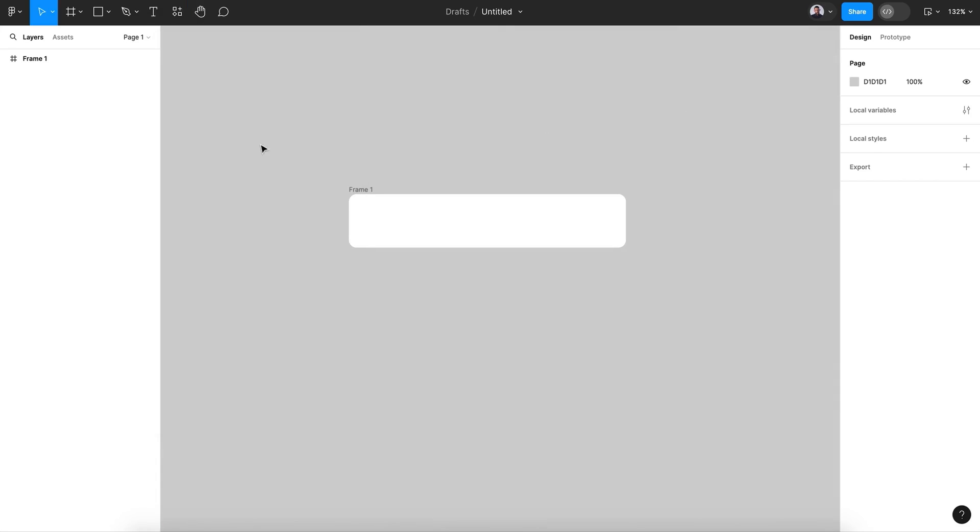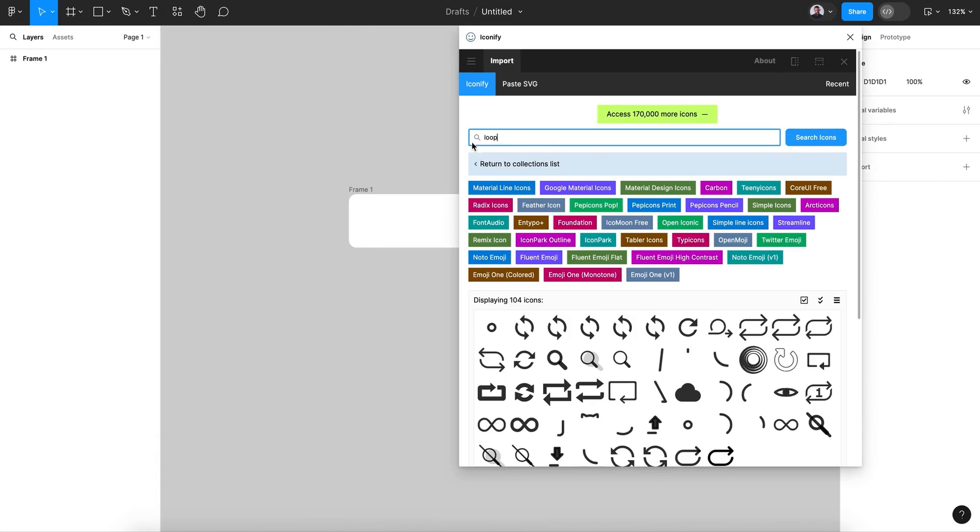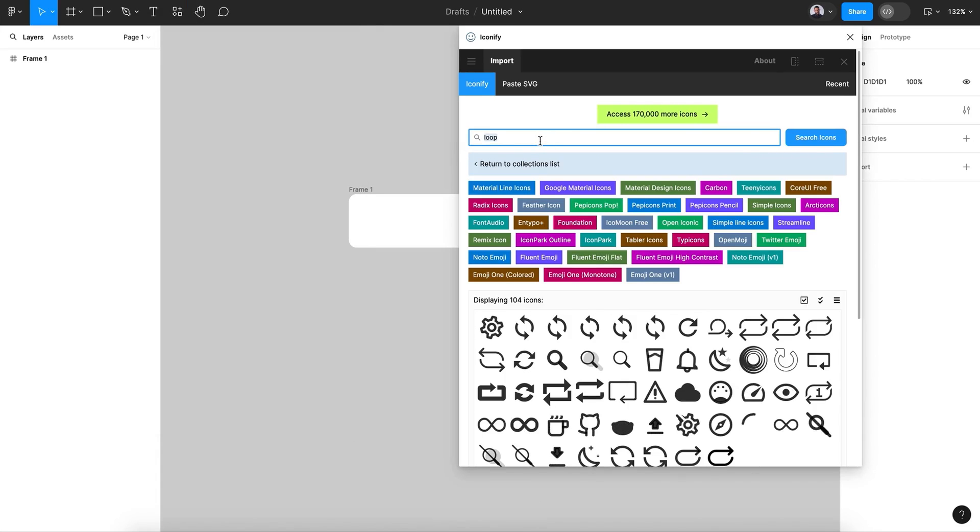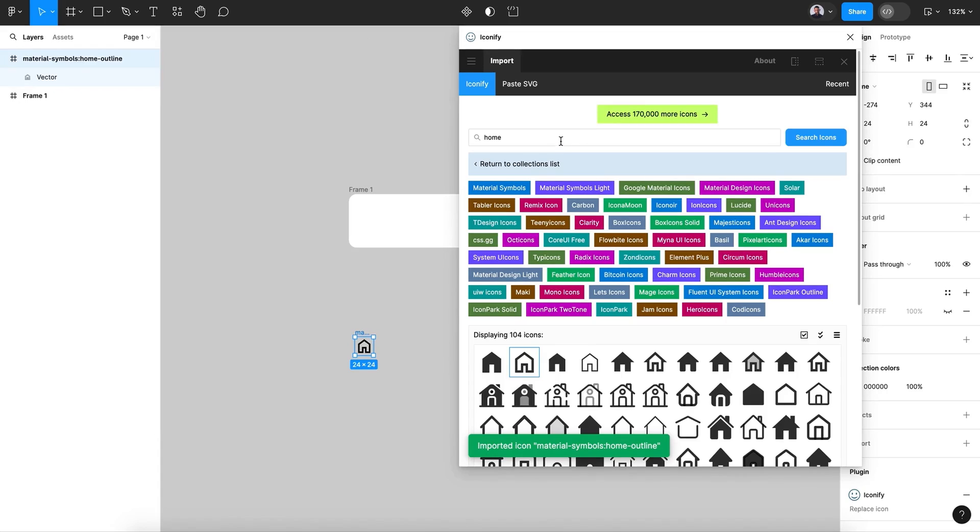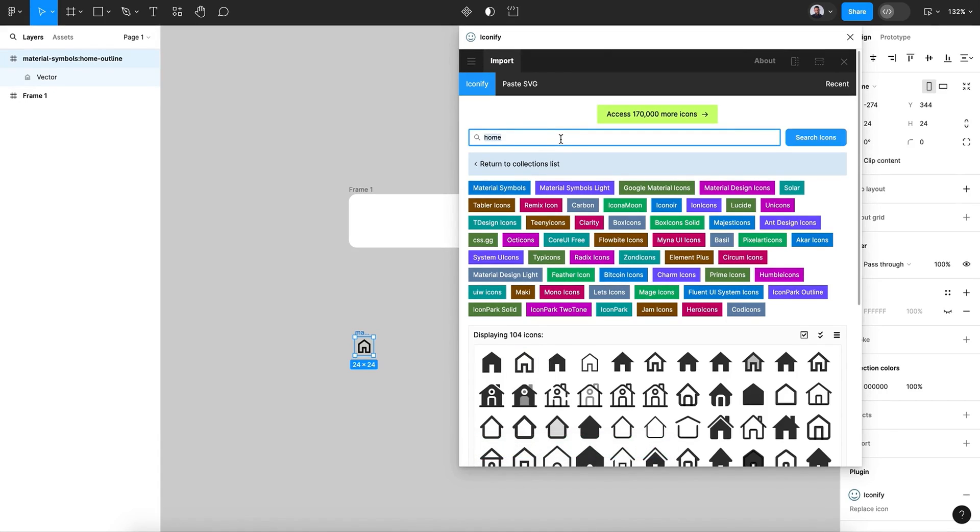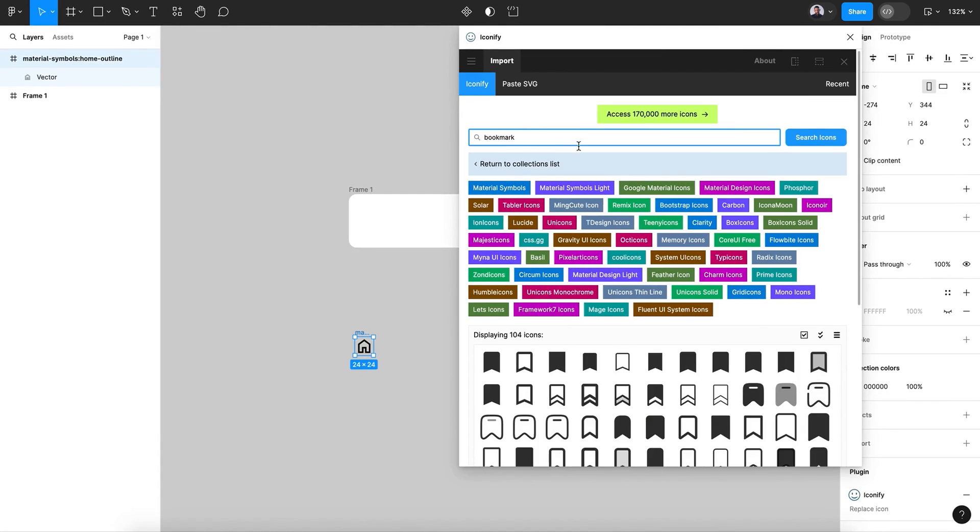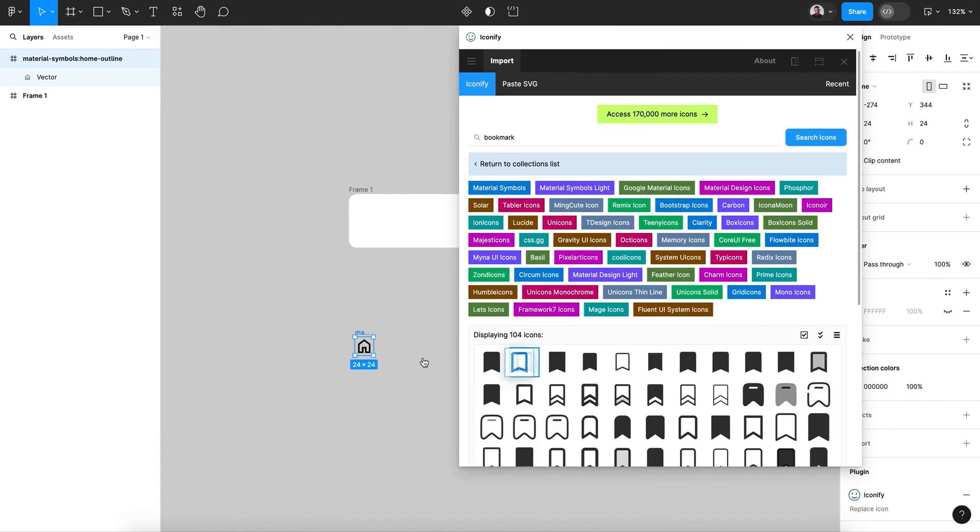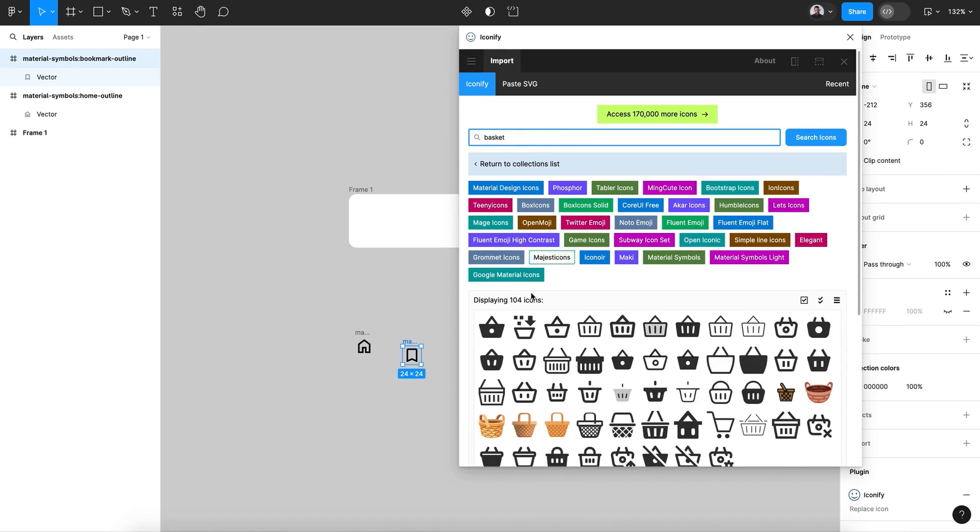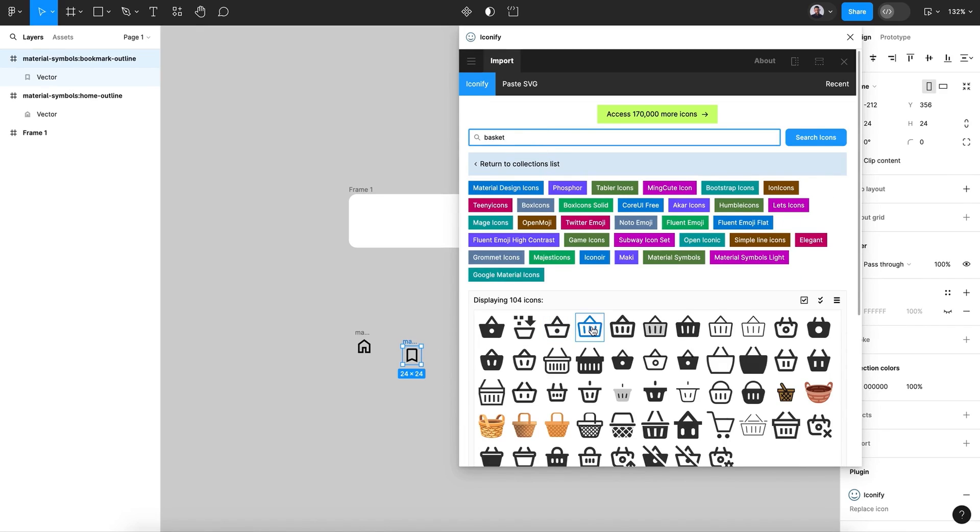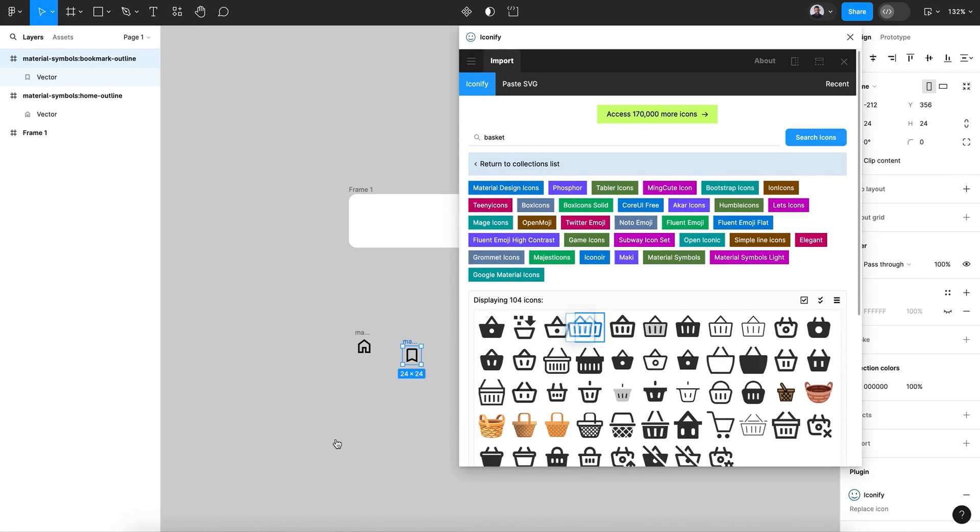And let's go and pick our icon. So let's pick iconify. And let's start by choosing my first icon, which is home. Click and drag and bookmark. The basic icon that you will find in a standard mobile navigation basket. And then the last one, favorite.